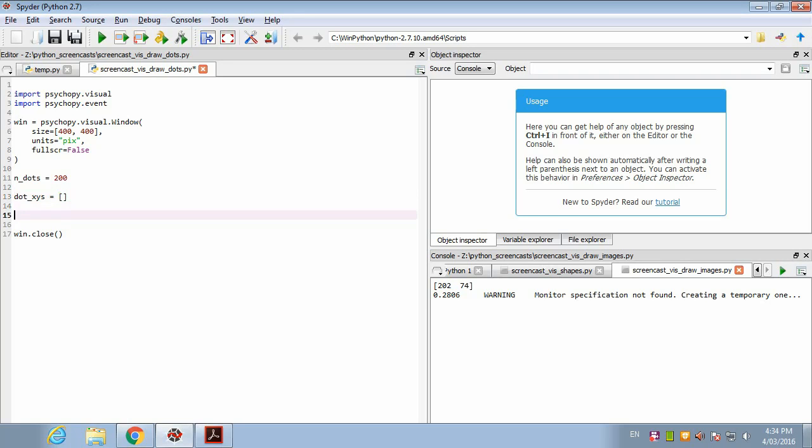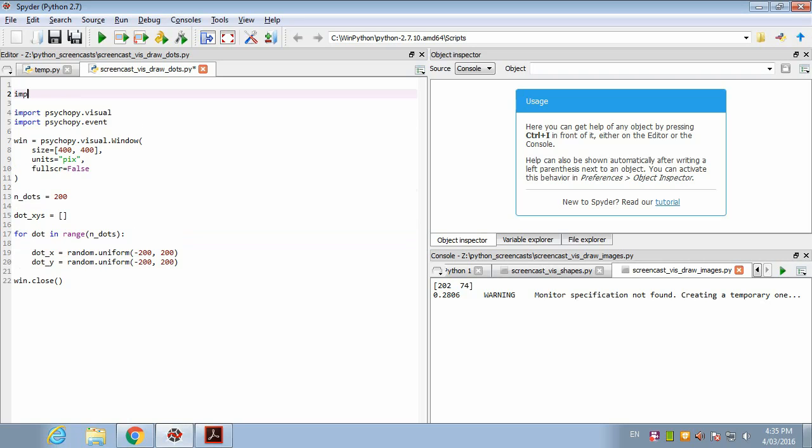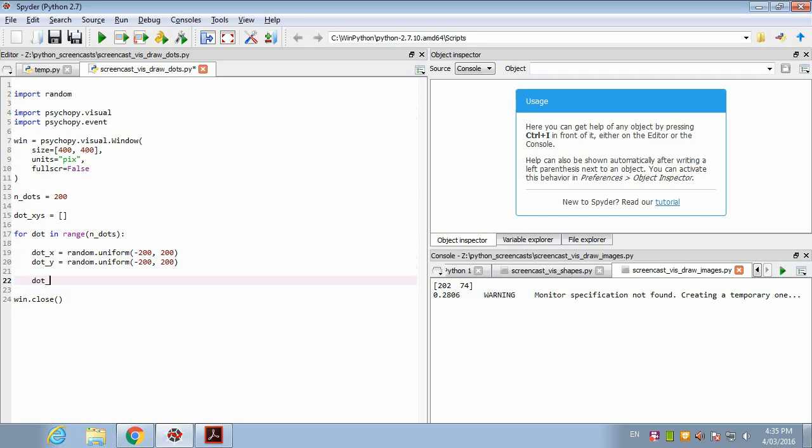So what we want to do is loop over dots: for dot in range n_dots. Now we want to generate a random horizontal position for the dot using random.uniform from minus 200 to 200, and vertically again we'll use the whole window. Notice we're using this random functionality, so we're going to need to import that. So we've generated these random horizontal and vertical positions. Now we want to add them to our list using the append function, with a list composed of the horizontal and vertical position of this particular dot.